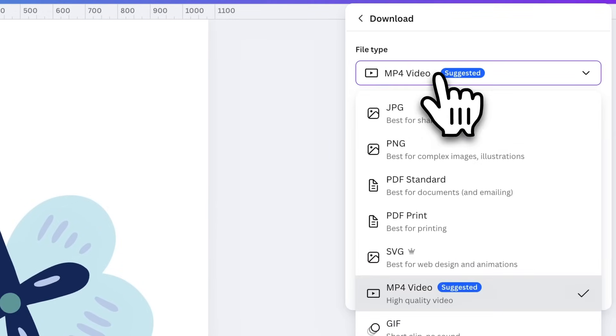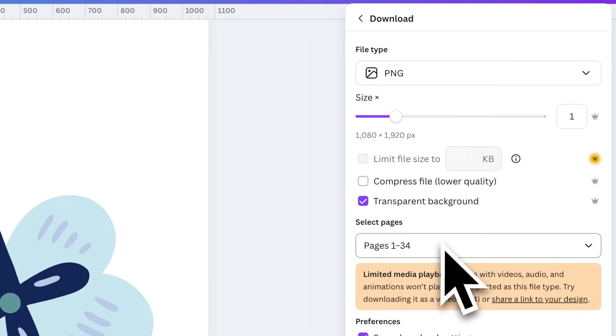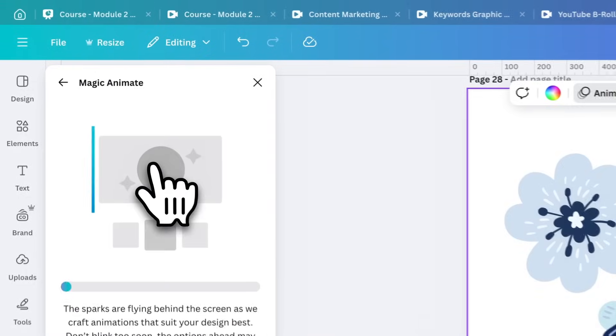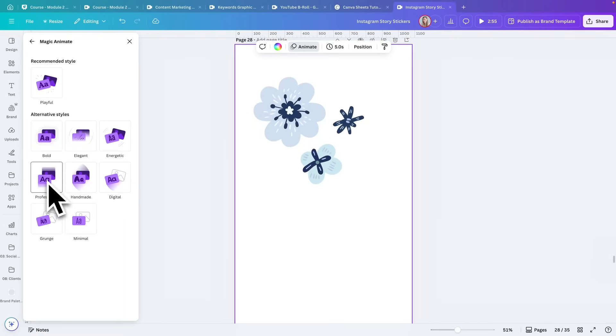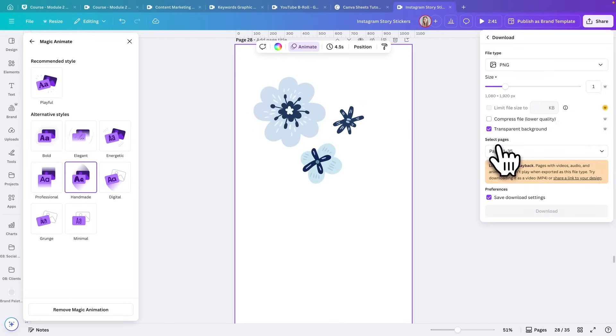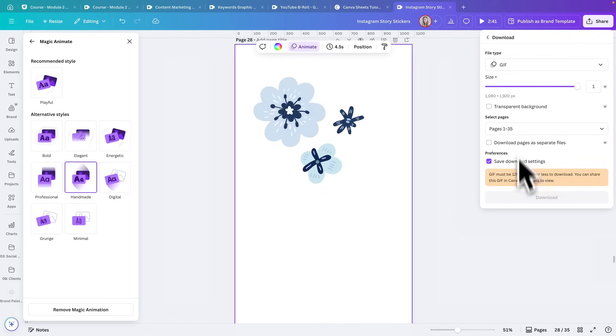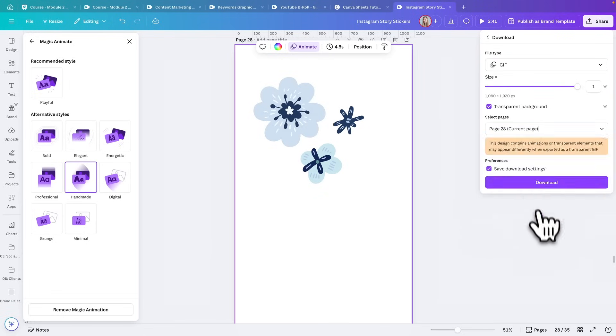Save your stickers as PNG with a transparent background and use them wherever you like. For some extra flair, you could use Magic Animate to add movement to your stickers and export them as GIFs with transparent backgrounds. This adds fun motion — you could have little animated doodles, create callouts, make your logo pop or move a certain way, just to emphasize something and keep things nicely branded and original.